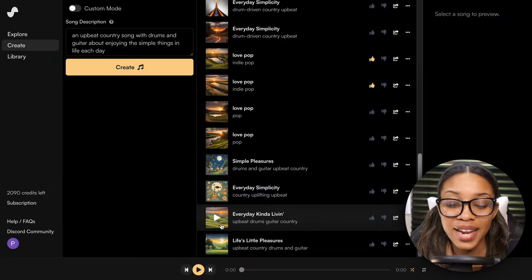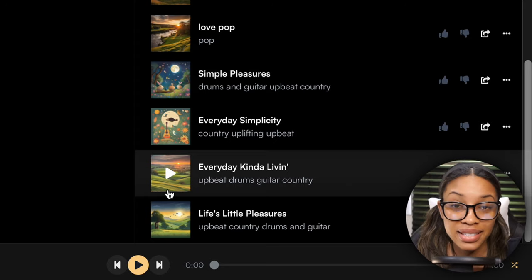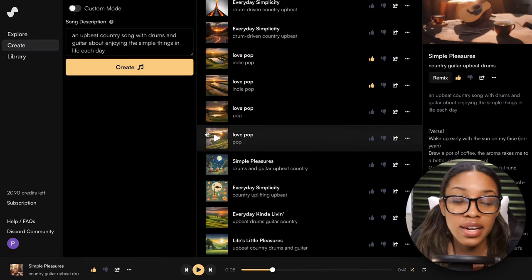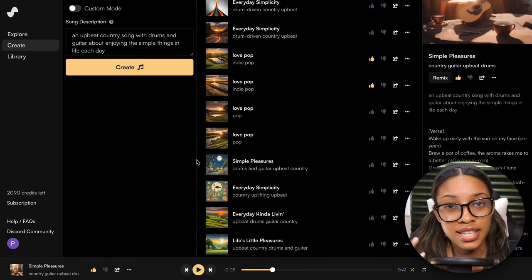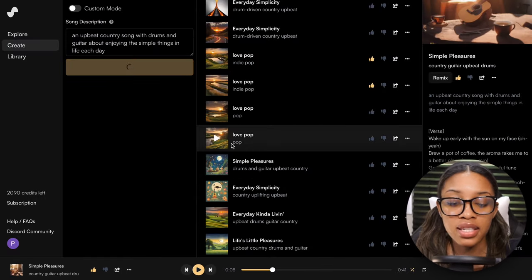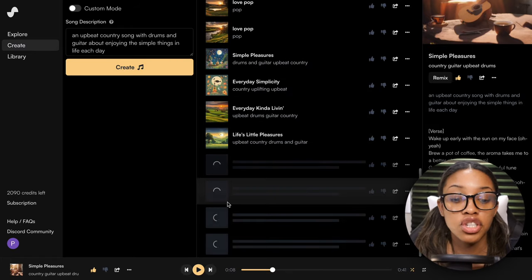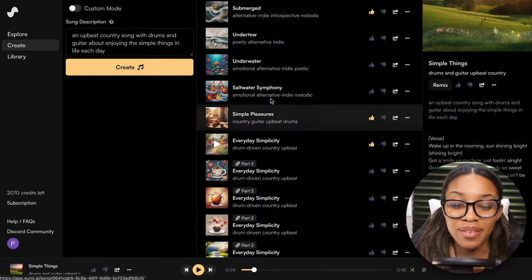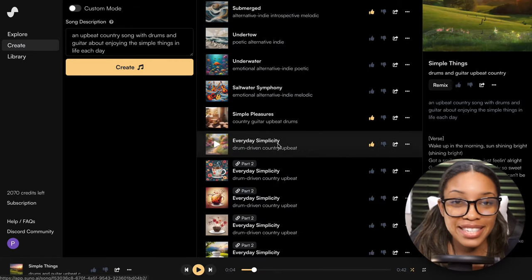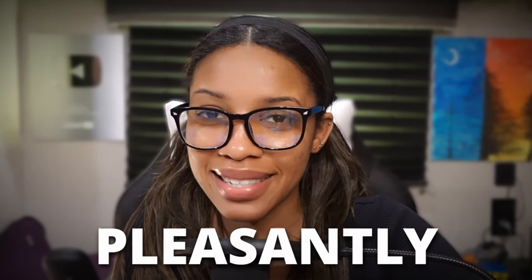It has gone ahead and generated results in about five seconds. You can generate more than just two options at a time — just keep hitting Create and it will generate more options. I really love how these two sound, so take a listen. You might end up being pleasantly surprised.